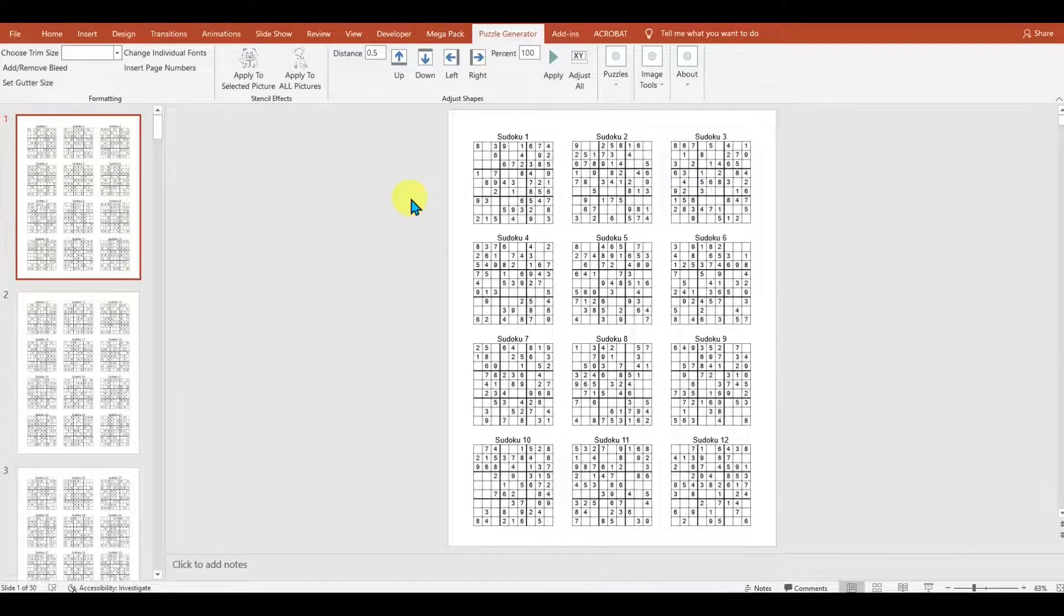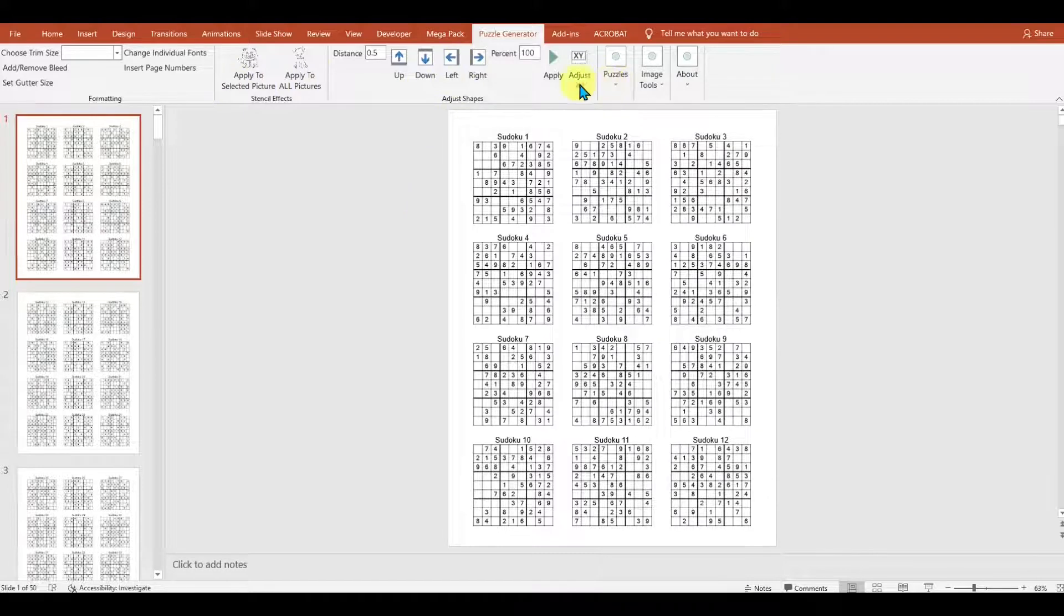Today I'm going to show you one of my favorite tools for making puzzles. It's called the Puzzle Generator by Bose Publishing, and it's a tool that helps you create puzzles, modify their position, and make bulk changes.